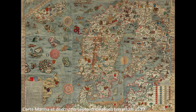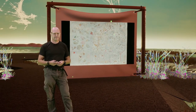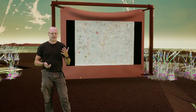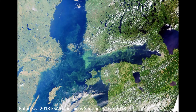Our idea with the residency platform is to help bring attention to the Baltic Sea and the ecological catastrophe it is facing. Here we see the Carta Marina from 1539, which illustrates the whole of Scandinavia and part of the North Sea. And here we see the Baltic Sea taken by the Copernicus Sentinel satellite just a couple of years ago.